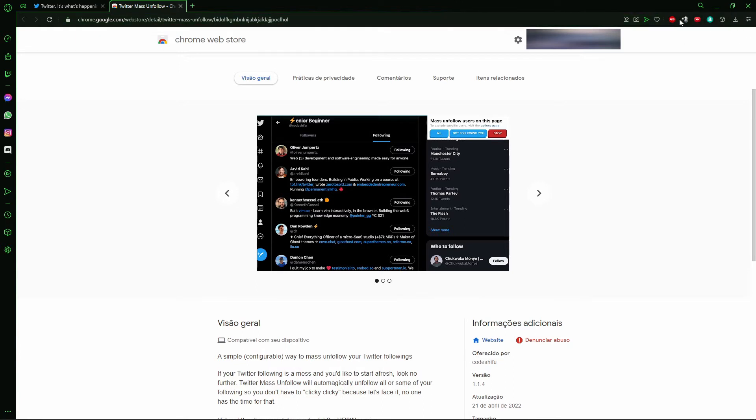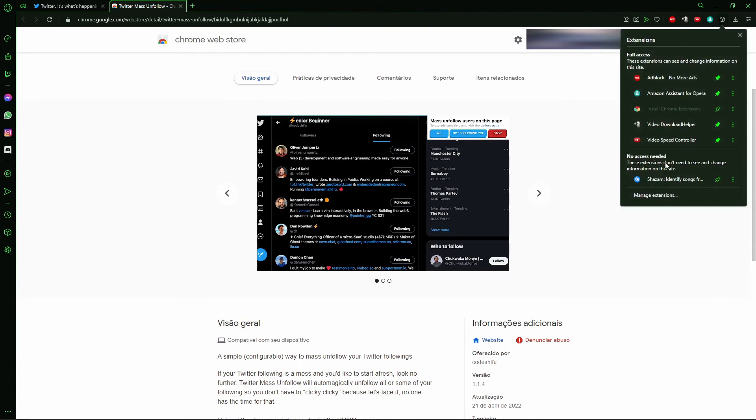In Opera it's right here, and in Google Chrome it's right here too. So if you don't find it here, just click here to find the extension.